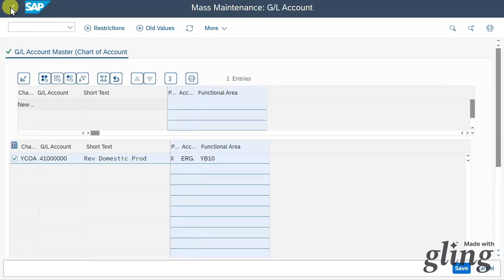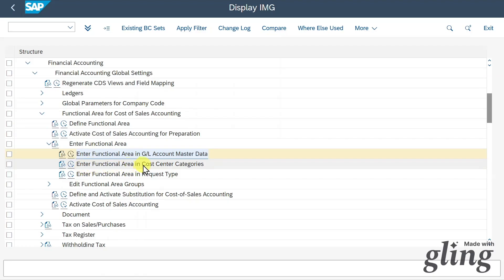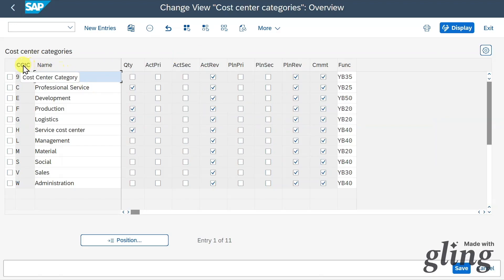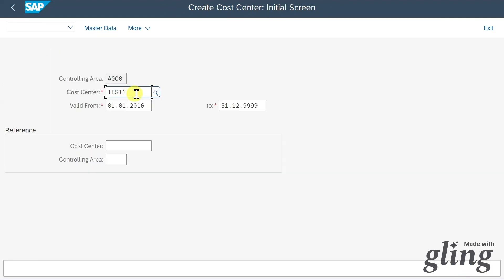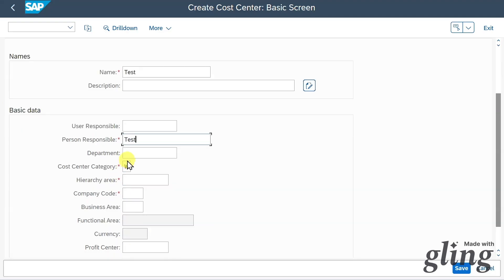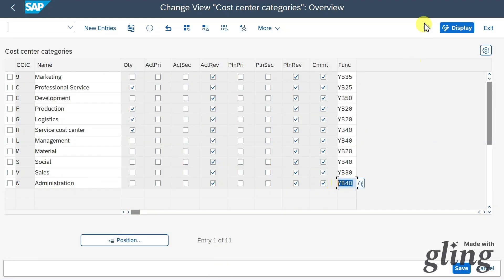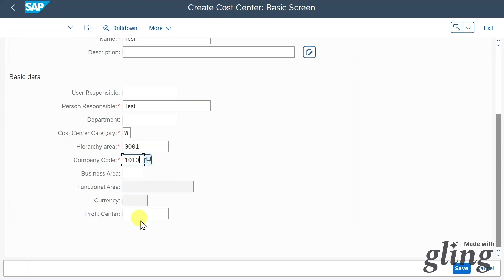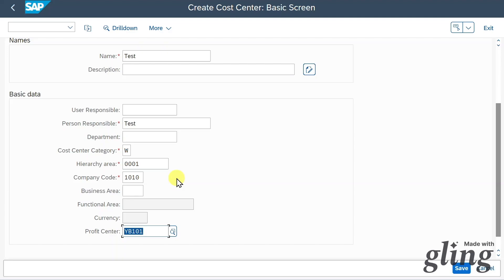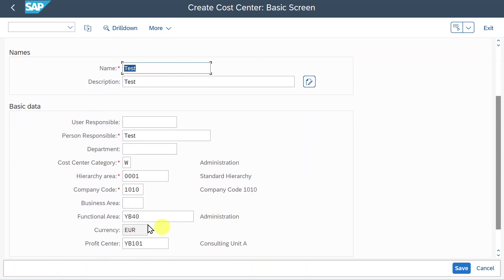Next, we have 'Enter Functional Area in Cost Center Categories.' Here we can derive the functional area by cost center category. When we create a cost center, we define a category. Let me show this via transaction OKS01 — I'll create a new cost center, give it a name, and you can see the cost center category is W. Going back, functional area YB40 should be derived for category W. After providing a hierarchy, company code, and profit center and hitting enter, you can see the functional area is automatically filled with YB40.